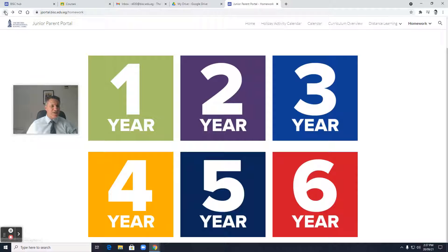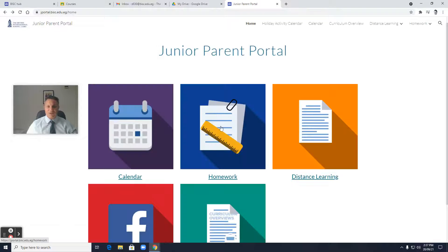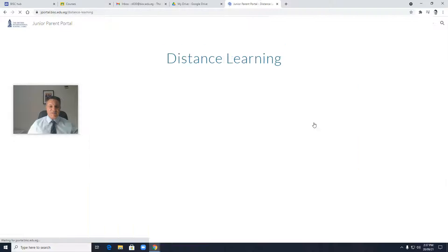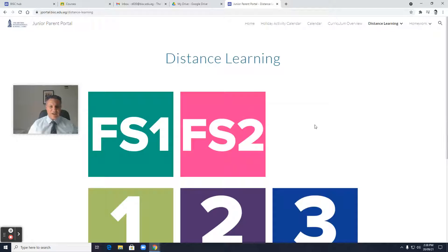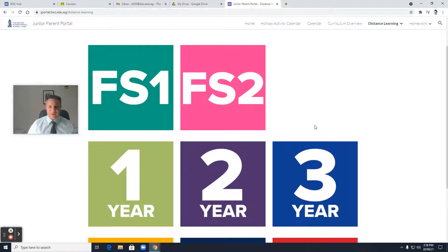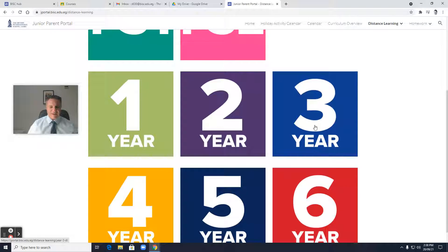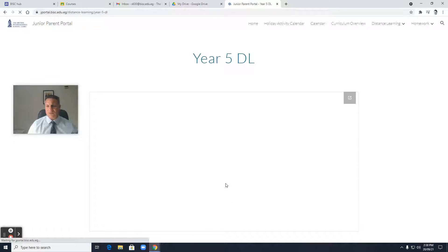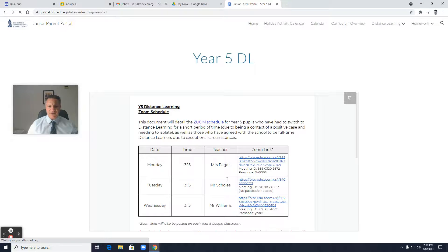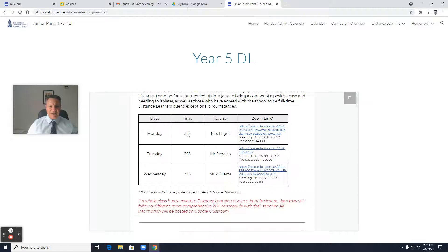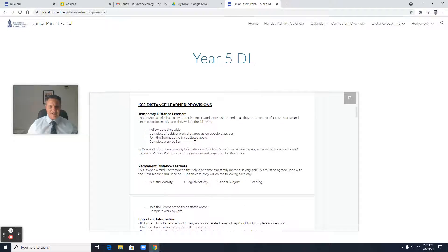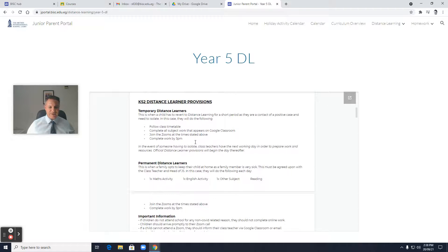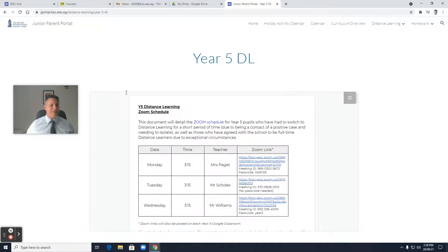The next thing I'd like to show you is the distance learning section. If a child was to go to either permanent or temporary distance learning, this particular section of the portal would have links available for Zoom sessions. Going to Year 5 for example, you can see that we have Zoom links and an explanation of what will be happening for temporary and permanent distance learners. So there's information found there.